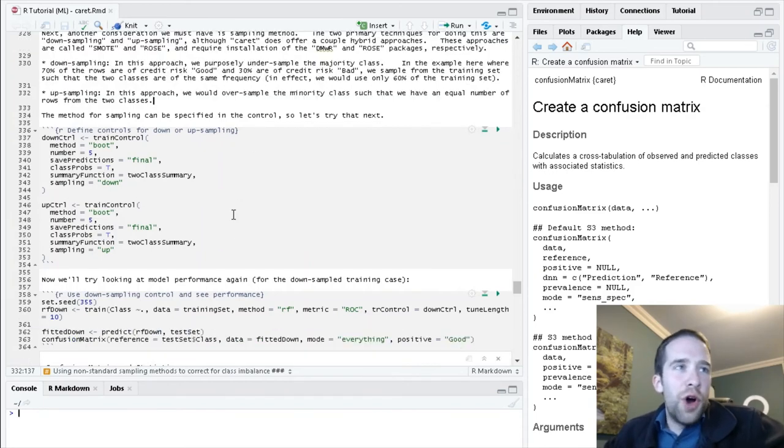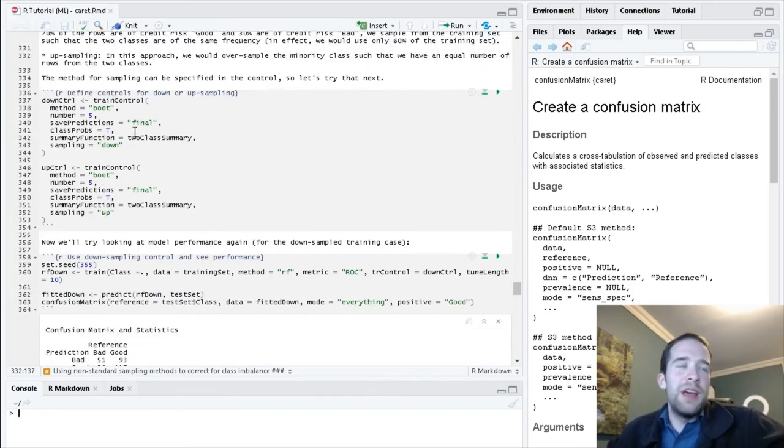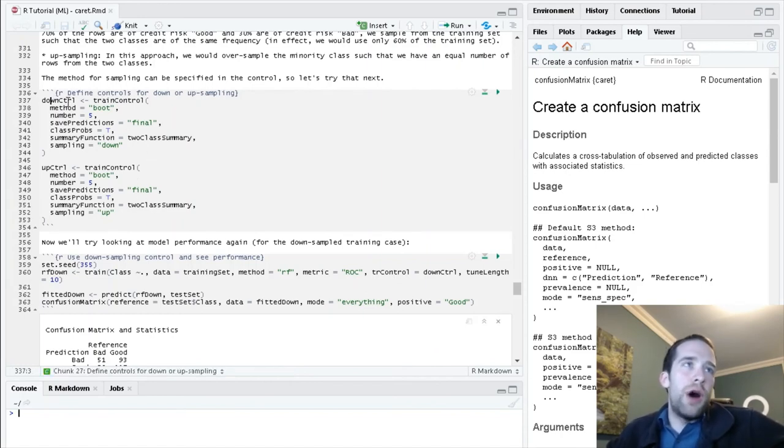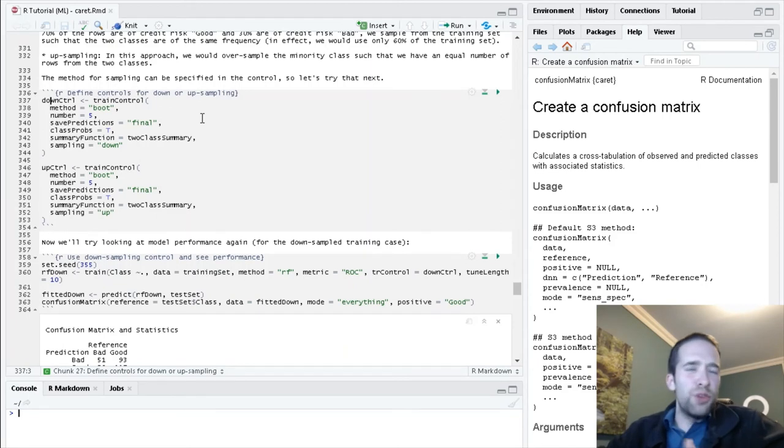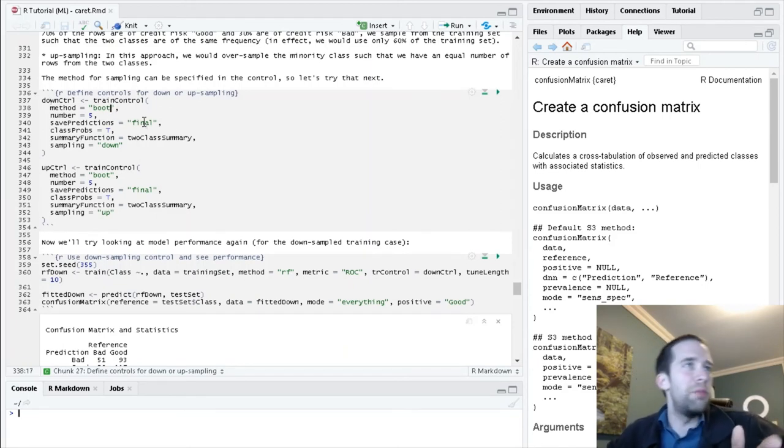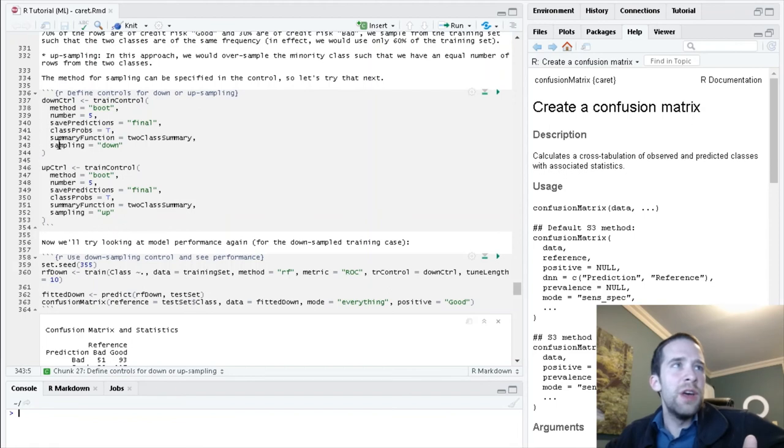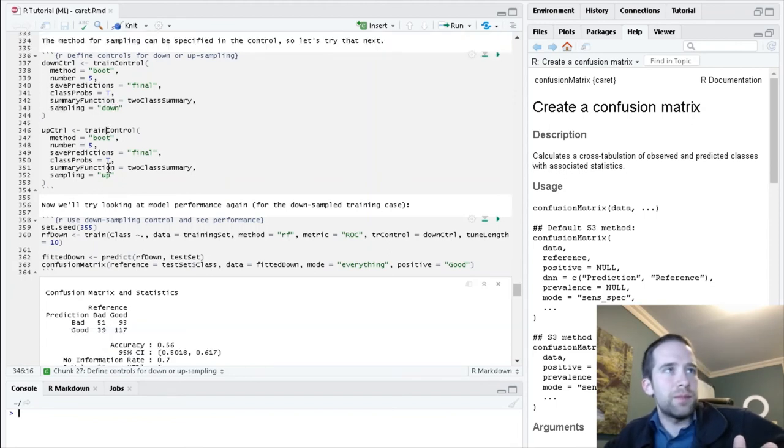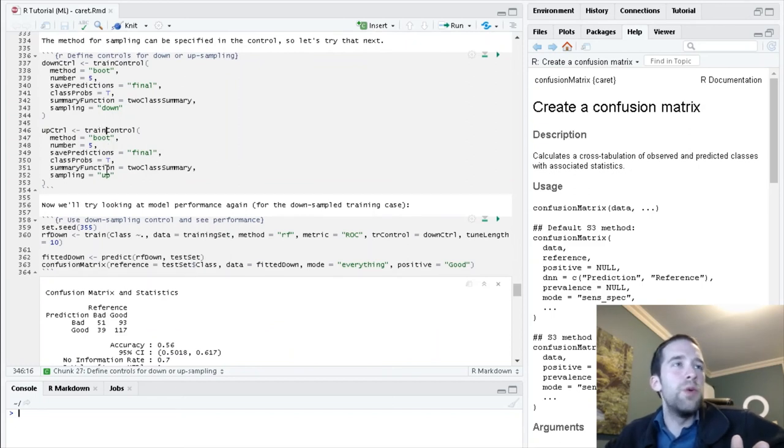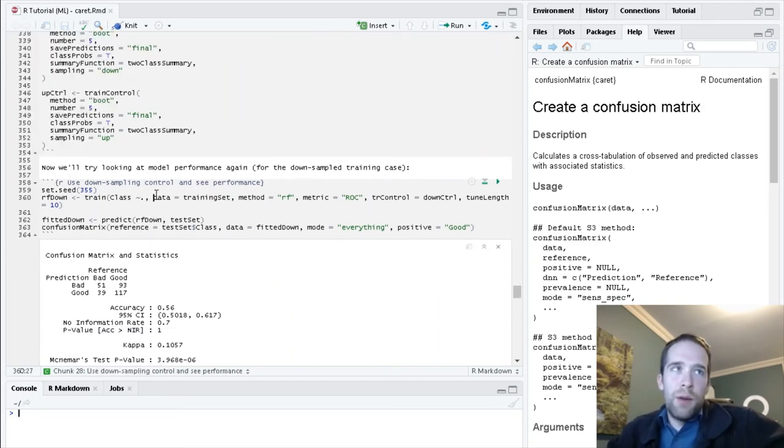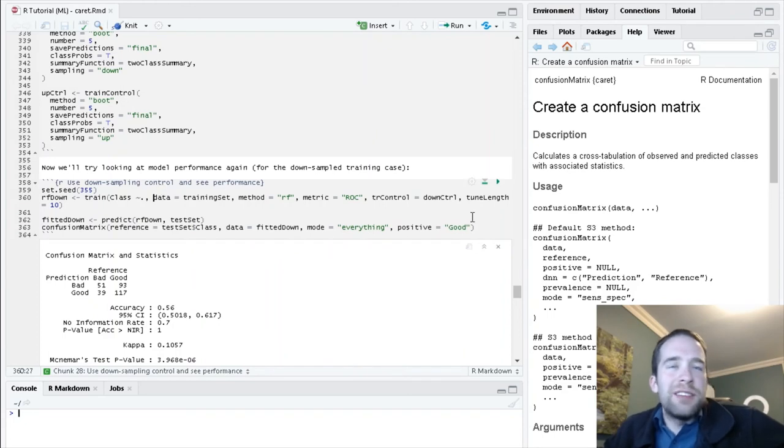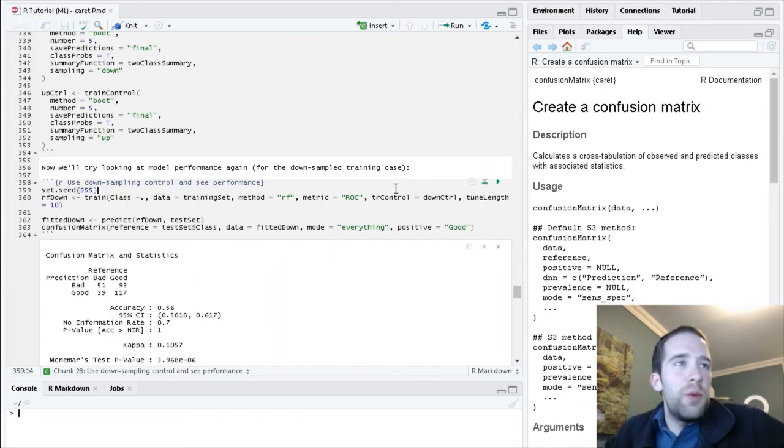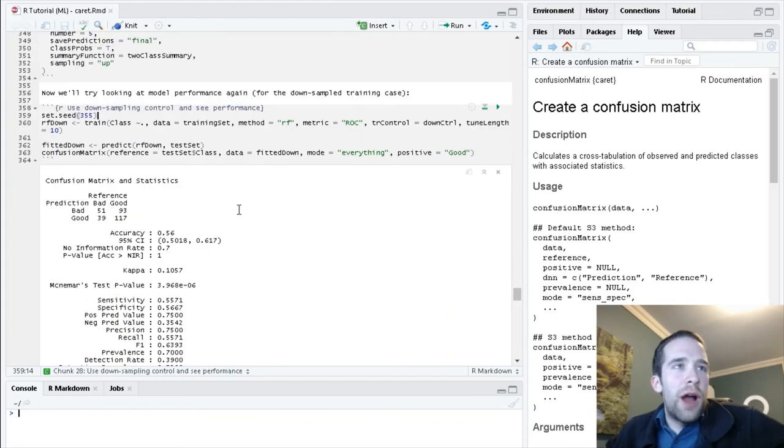We can try these here by creating some new train control objects. For this down control object, I'm going to keep everything mostly the same, except I'm going to try bootstrap instead of repeated cross-validation. For this sampling argument, specify down. Similarly, you can specify sampling equals up. Then we can just pass these new objects to our train control, just like we did before.